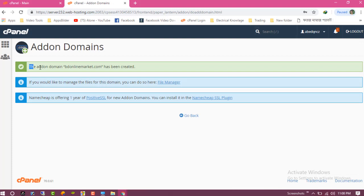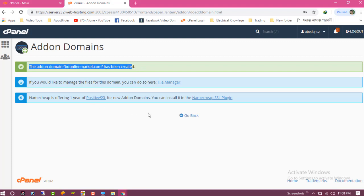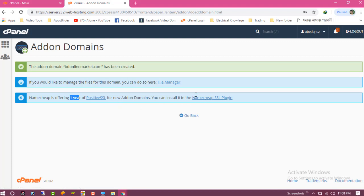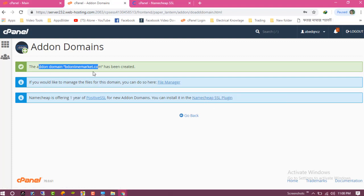And you can see the add-on domain videoonlinemarket.com has been successfully created. And this is a Namecheap offer - one year positive SSL access for the new add domain. You can install this. So I have successfully added my domain. I hope you understand how to add this domain.